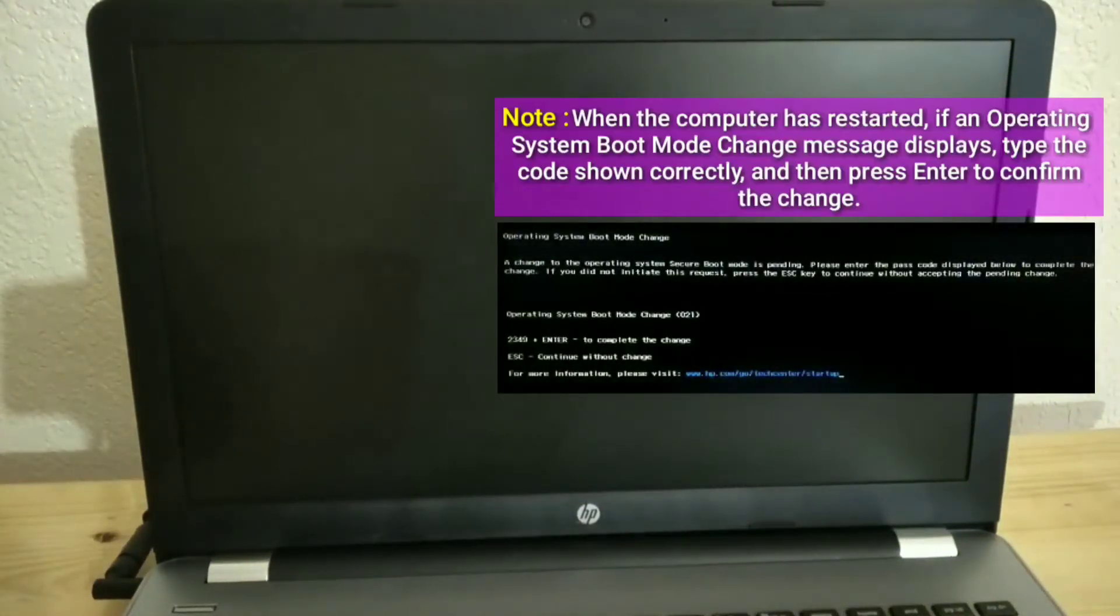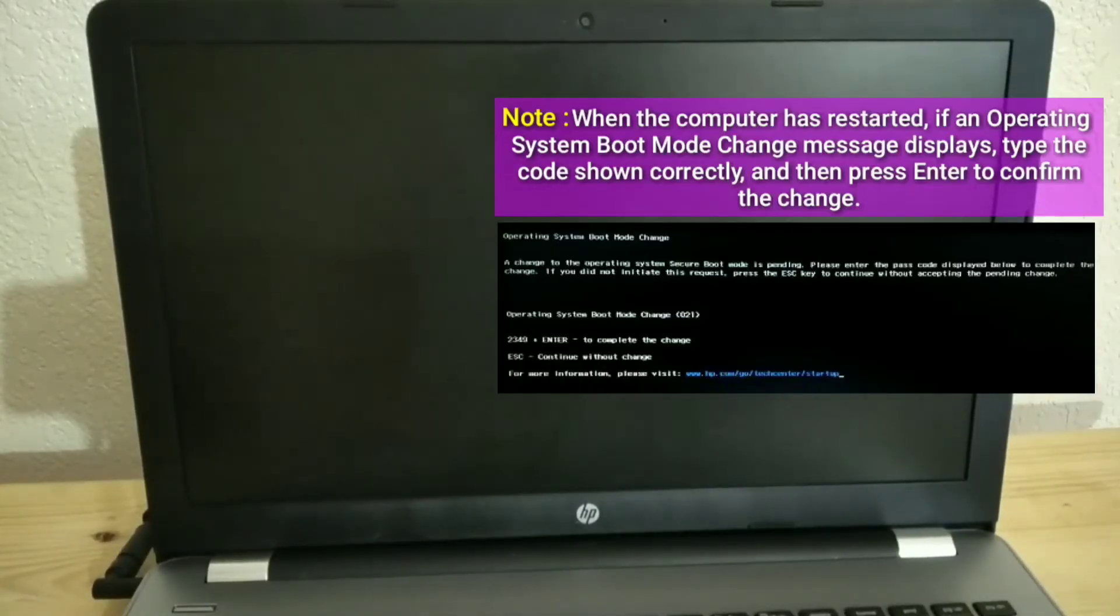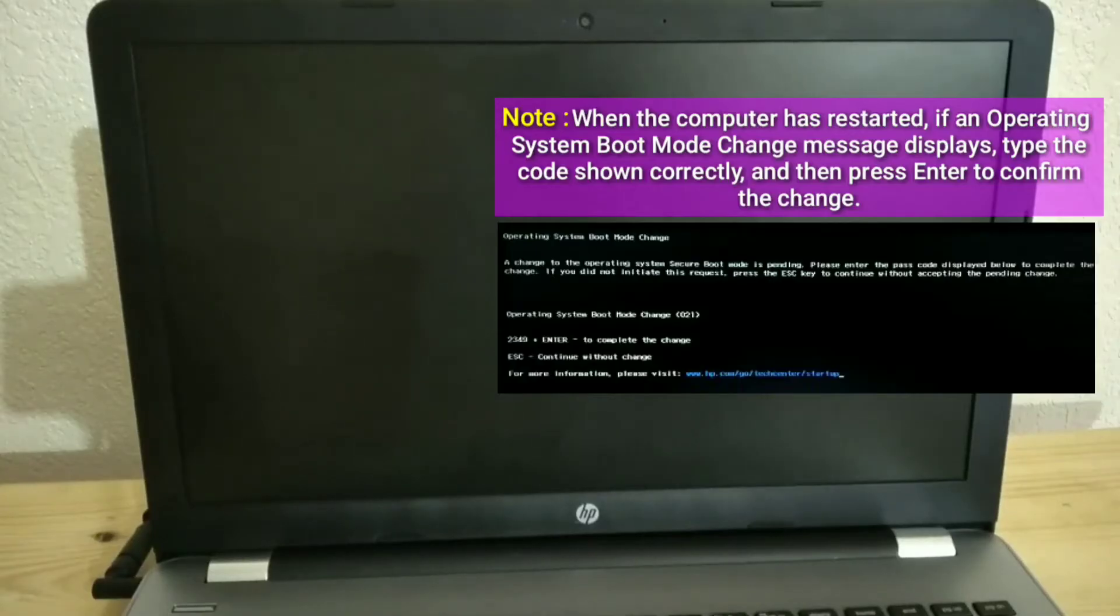Note, when the computer has restarted, if an operating system boot mode change message displays, type the code shown correctly, and then press Enter to confirm the change.